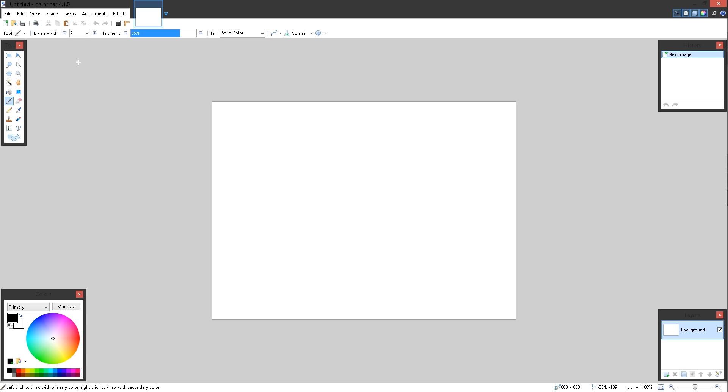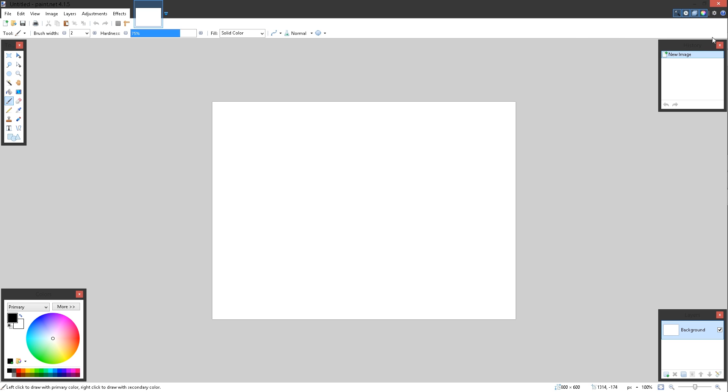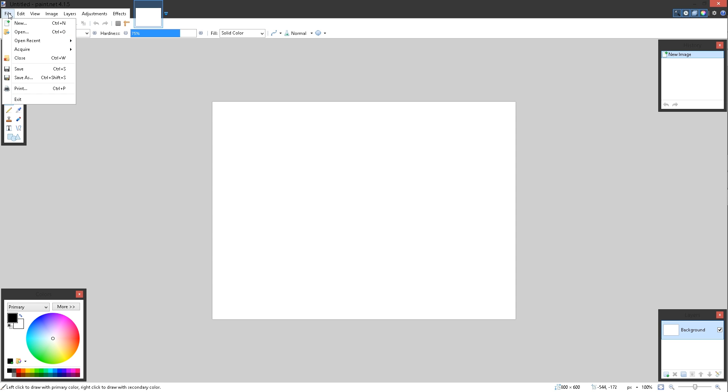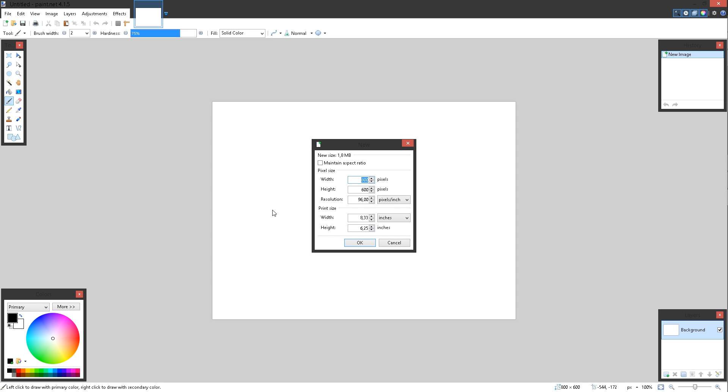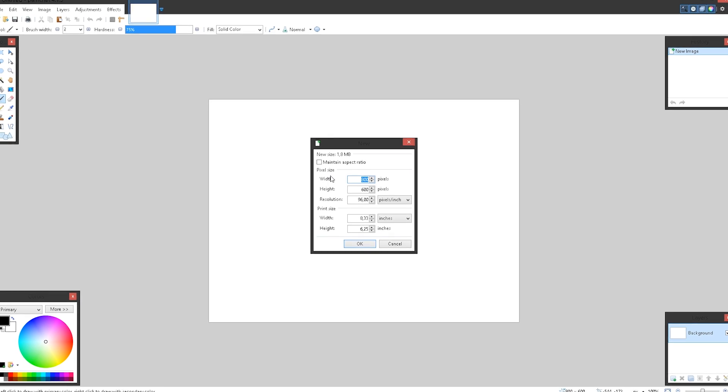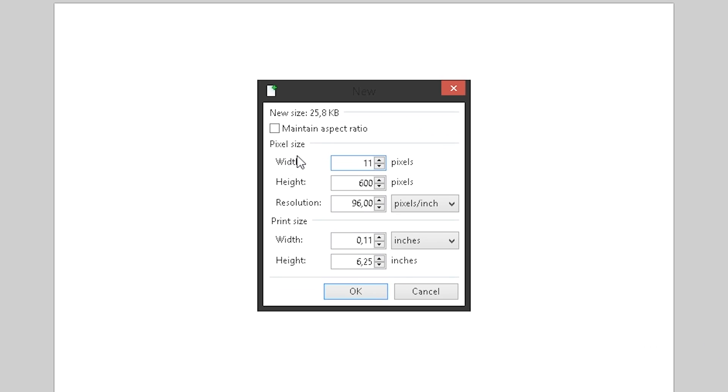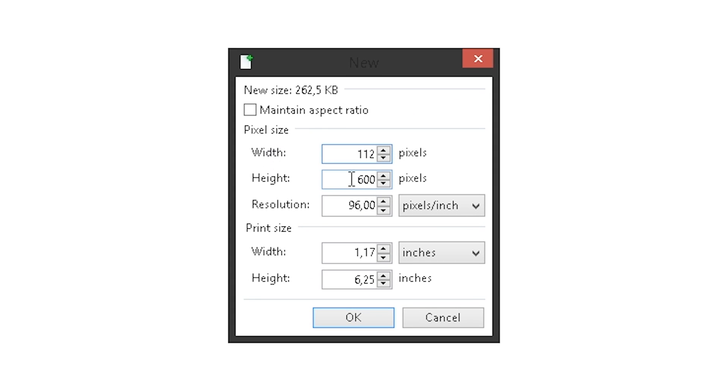Now, the first information that we need to know is the sizes that we're going to be exporting our emotes as. So I'm going to open up a folder where I already have my emotes just to take a look. This is one of my current emotes. And as you can see, the size is 112, 56, and then 28. That means that every single emote needs to be exported in those three sizes.